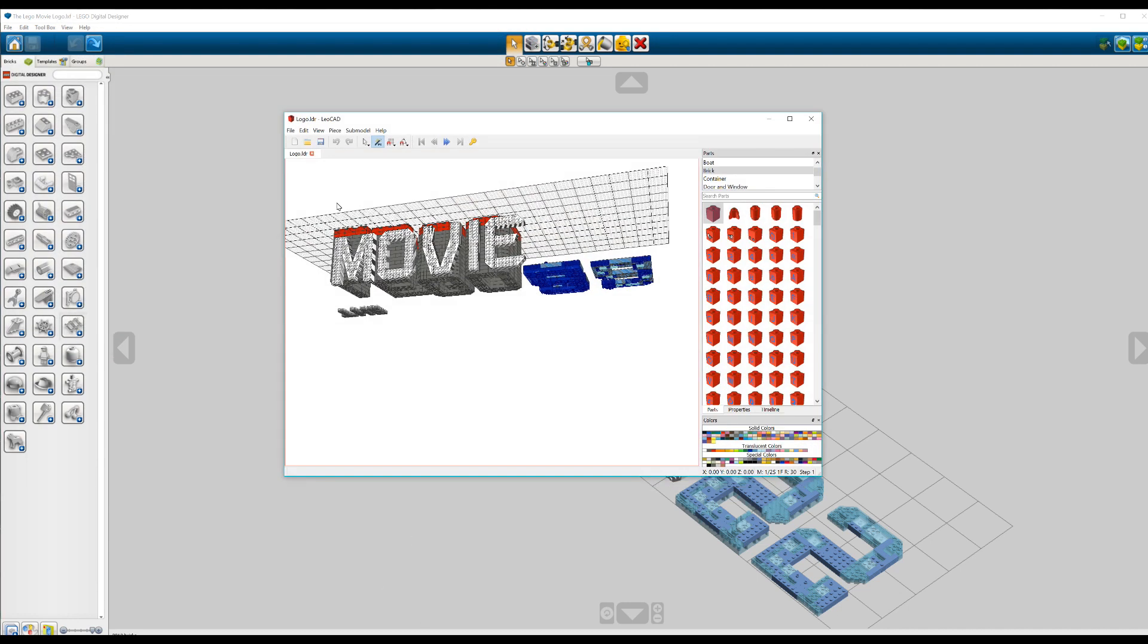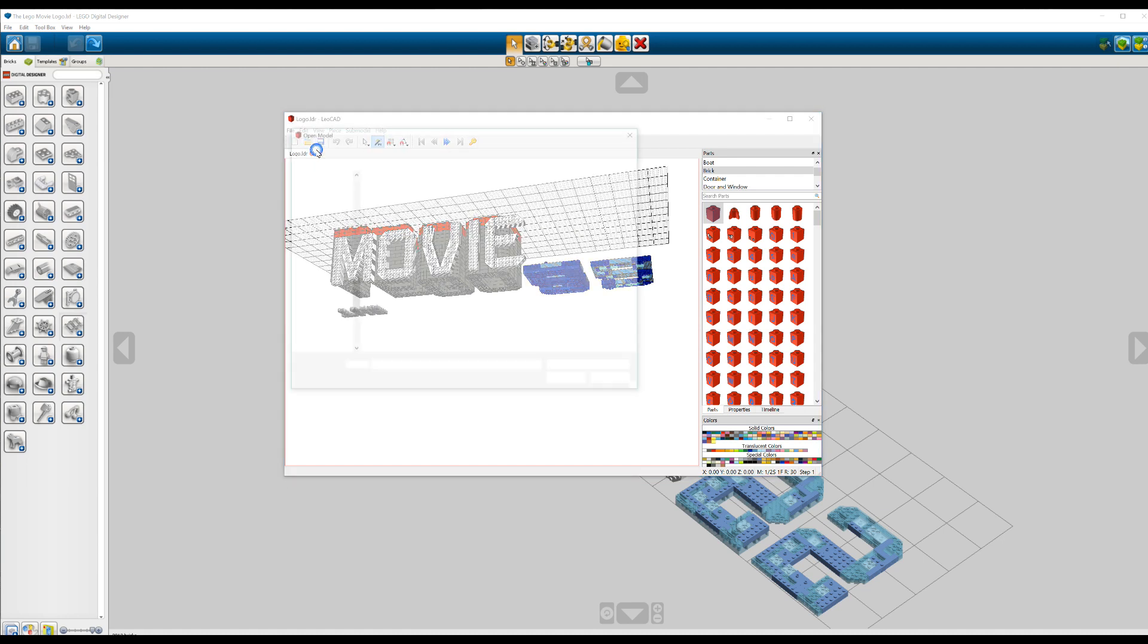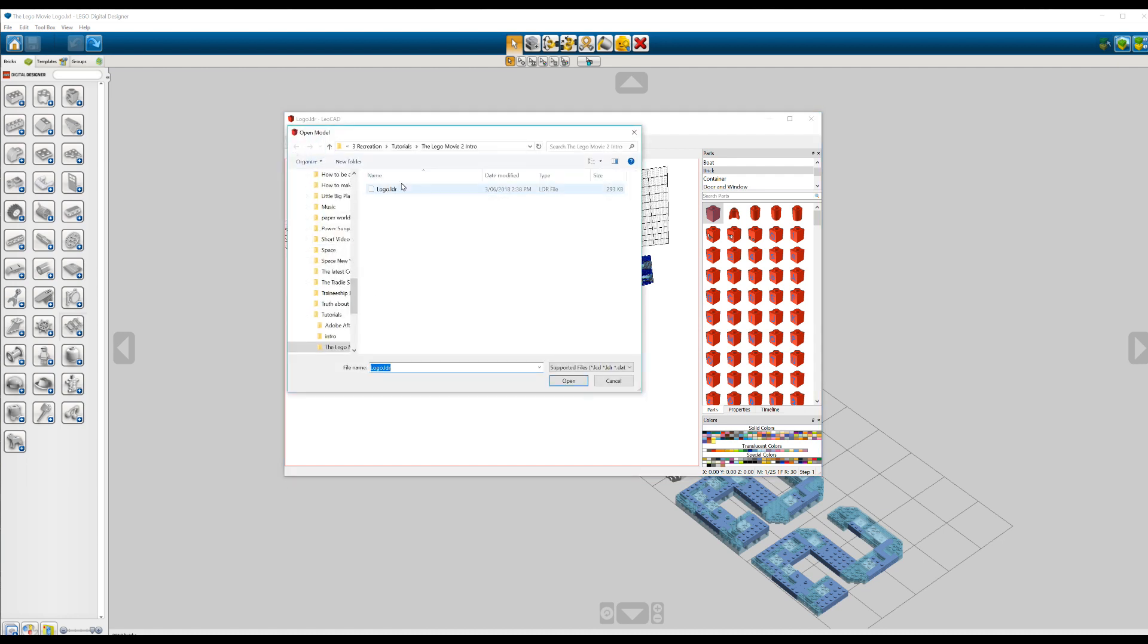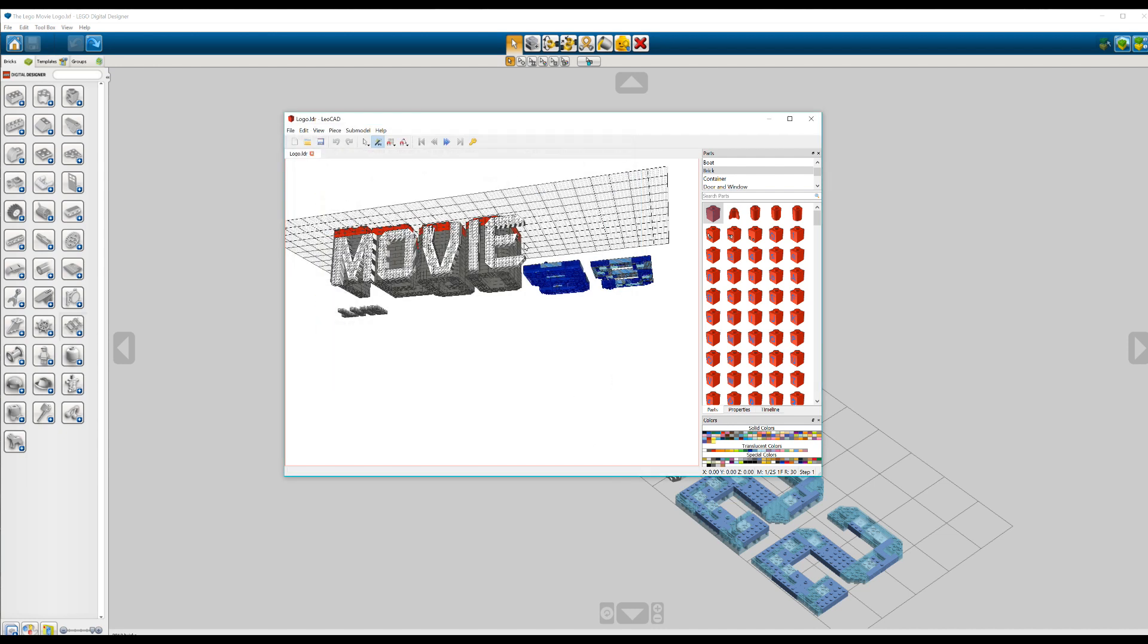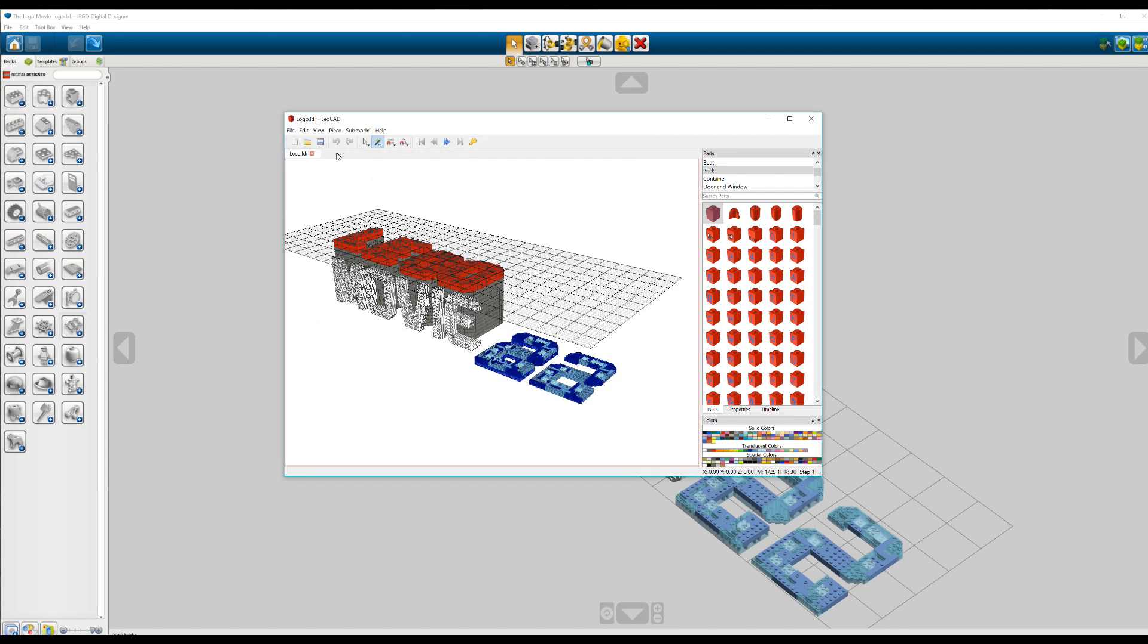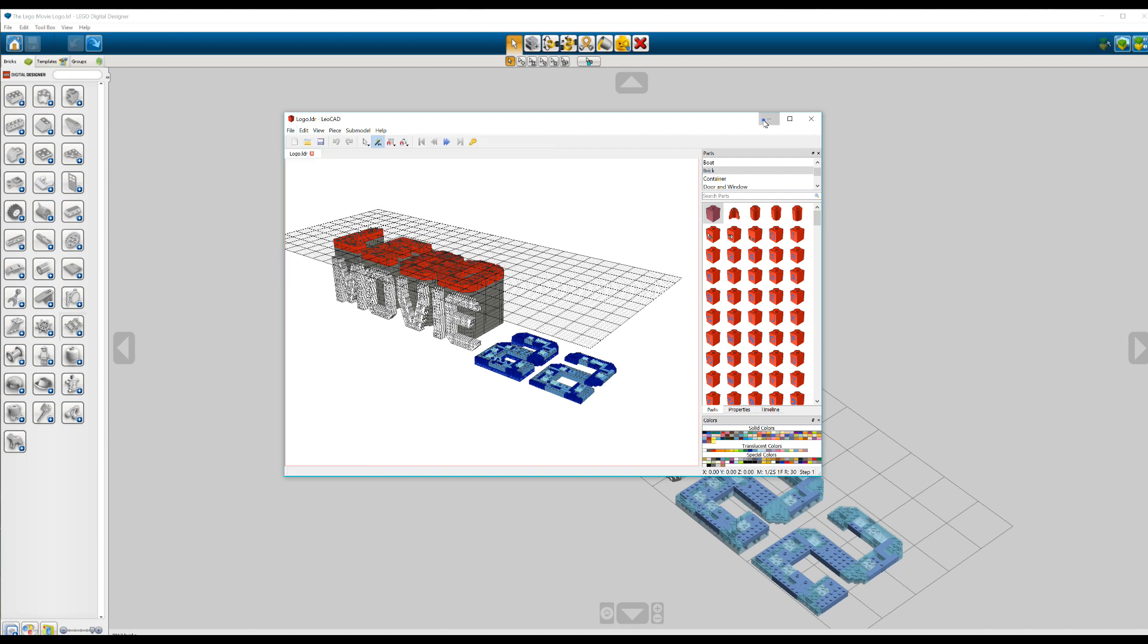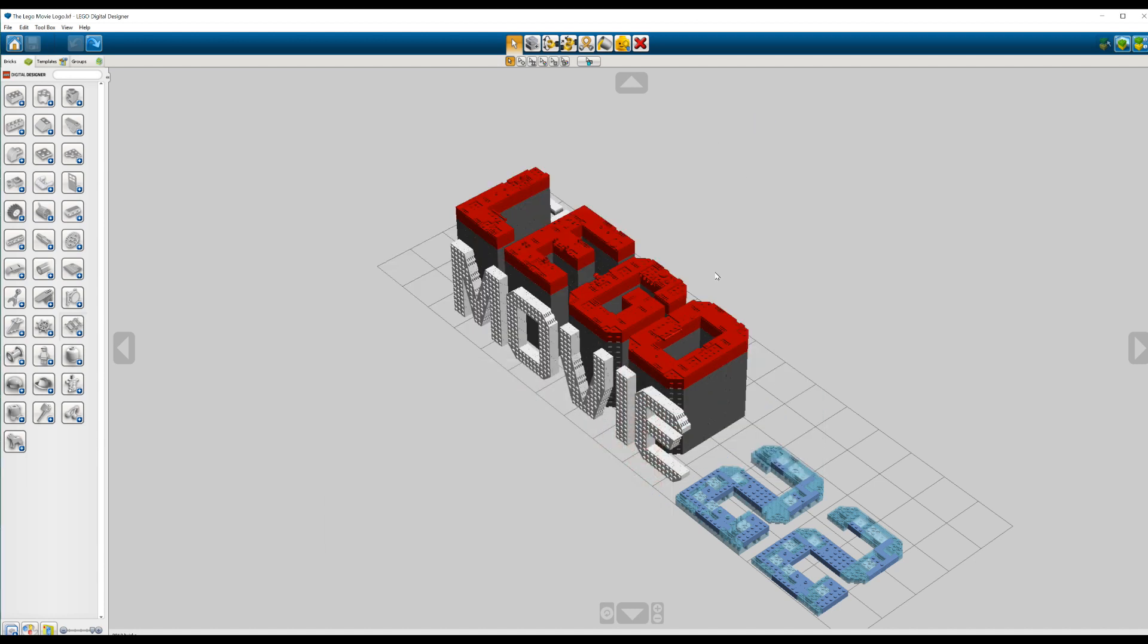From there we can go to LeoCAD and select File, Open and select your .ldr file. Once it's been imported like mine has, you can go again and select File, Export and select 3D Studio. Choosing to save it in your desired location once again. From there you can go to Blender and import that .3ds file.